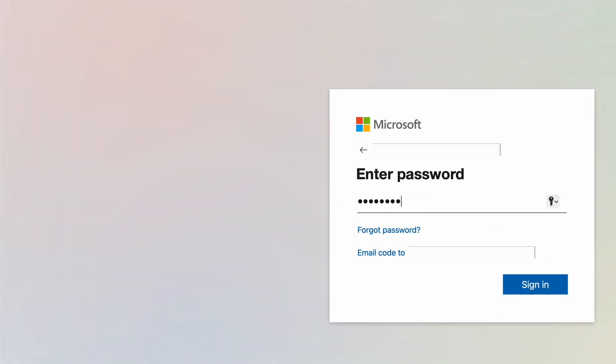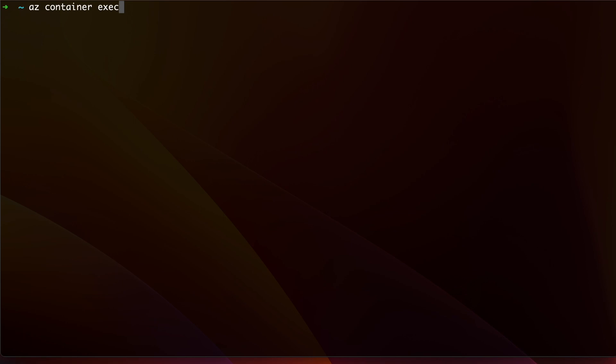Once you're logged in, you're now ready to attach to the container by executing the following command. az container exec -g linux -n ubuntu --exec-command "/bin/bash".